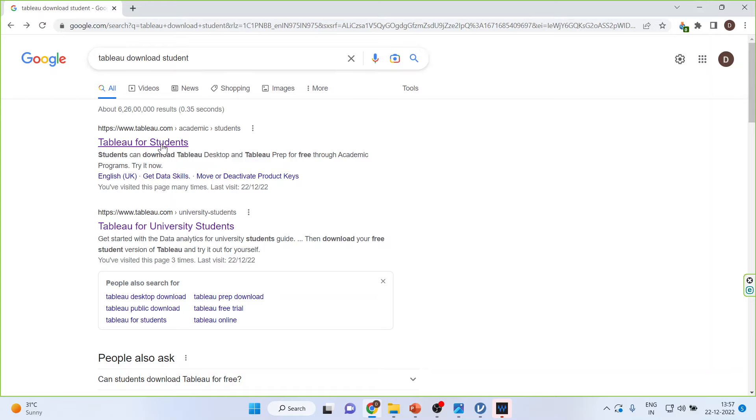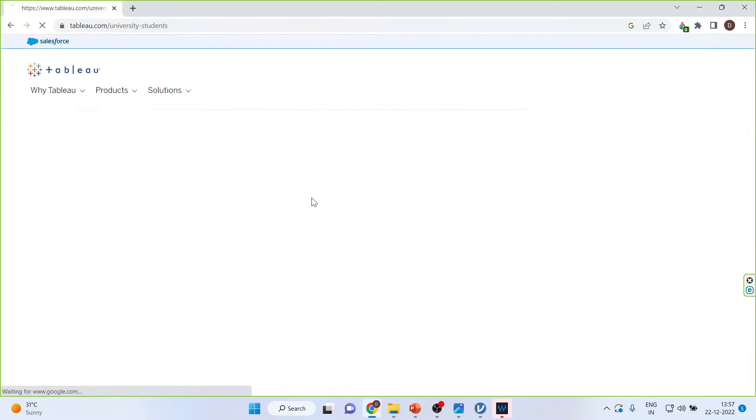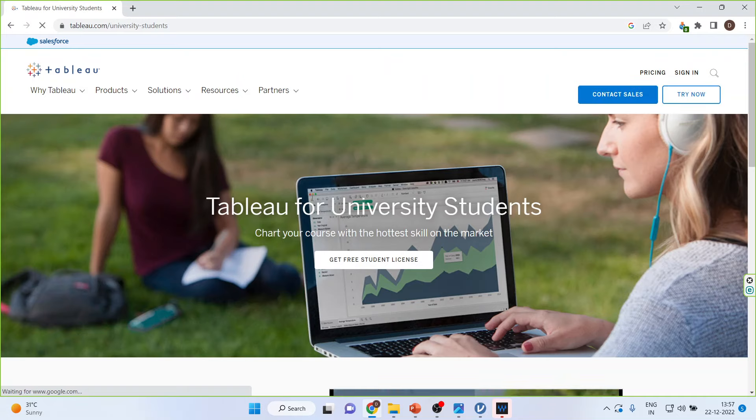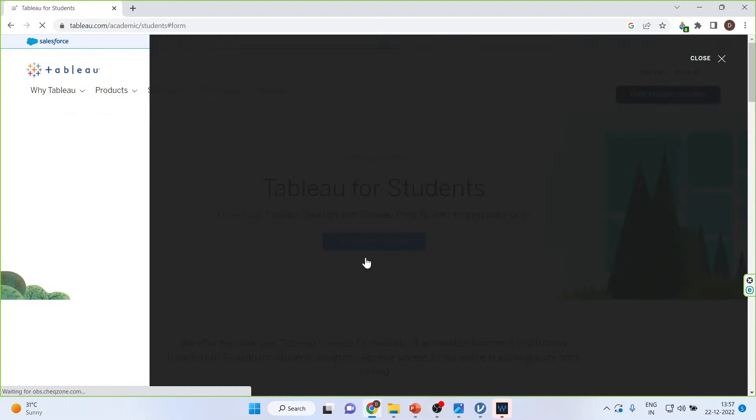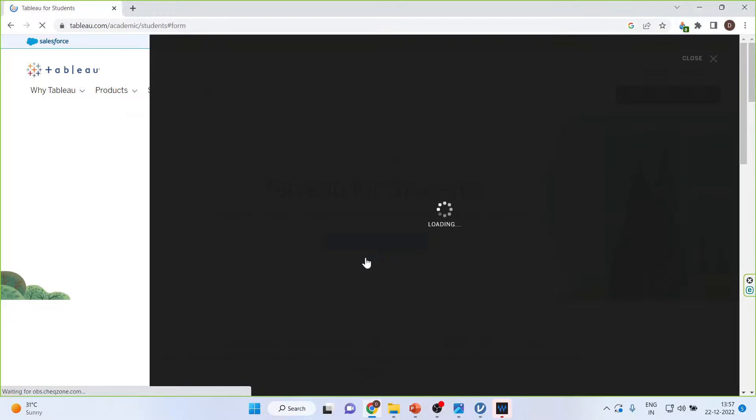You can click on either of the links, that is the first link or second link. Tableau for university students, get free student license. This license you will get free for one year.